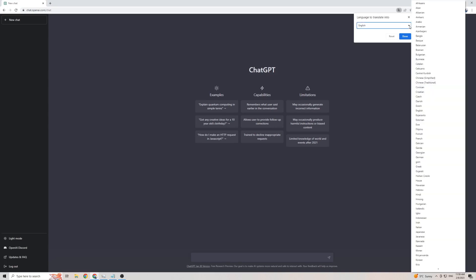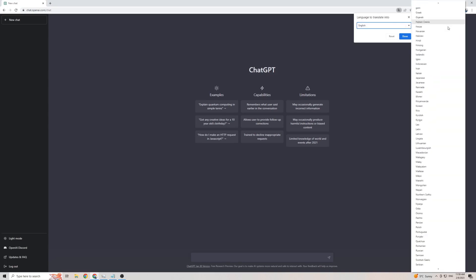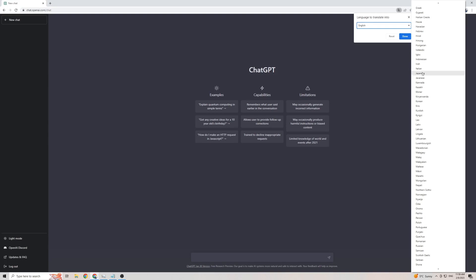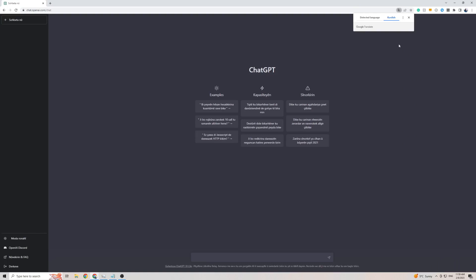Then click on the little arrow here, and that will bring up a massive list of languages. All you have to do is scroll down a bit and find Kurdish, which is right there, click translate, and as quickly and easily as that, ChatGPT is now translated to the Kurdish language.